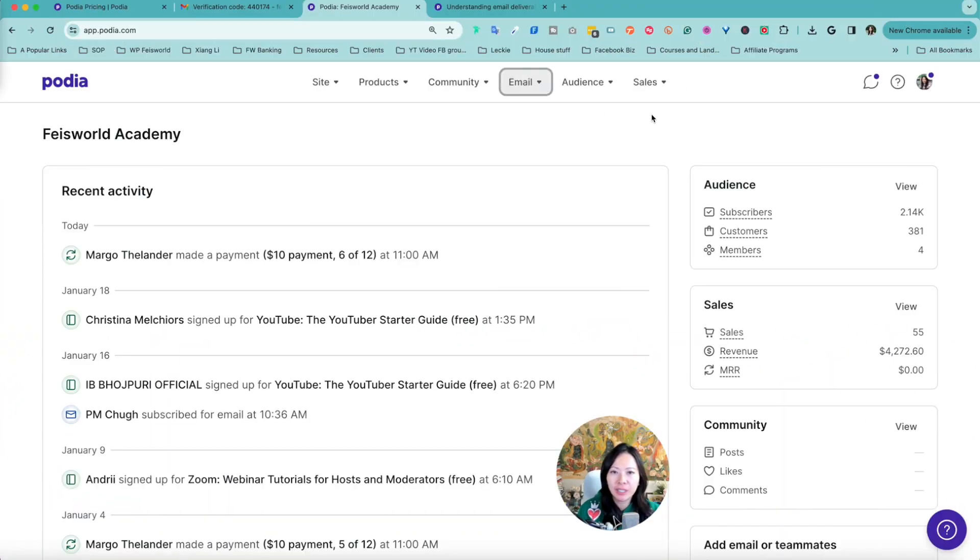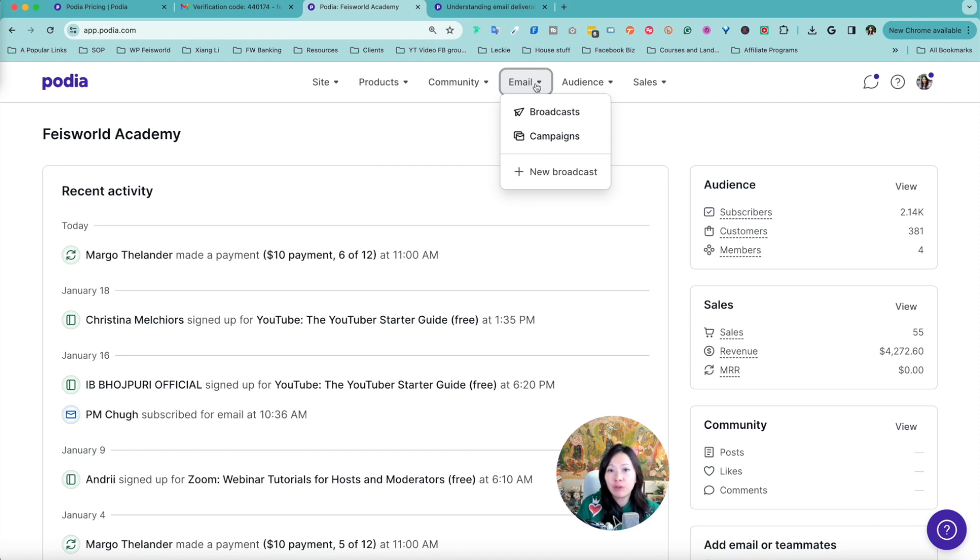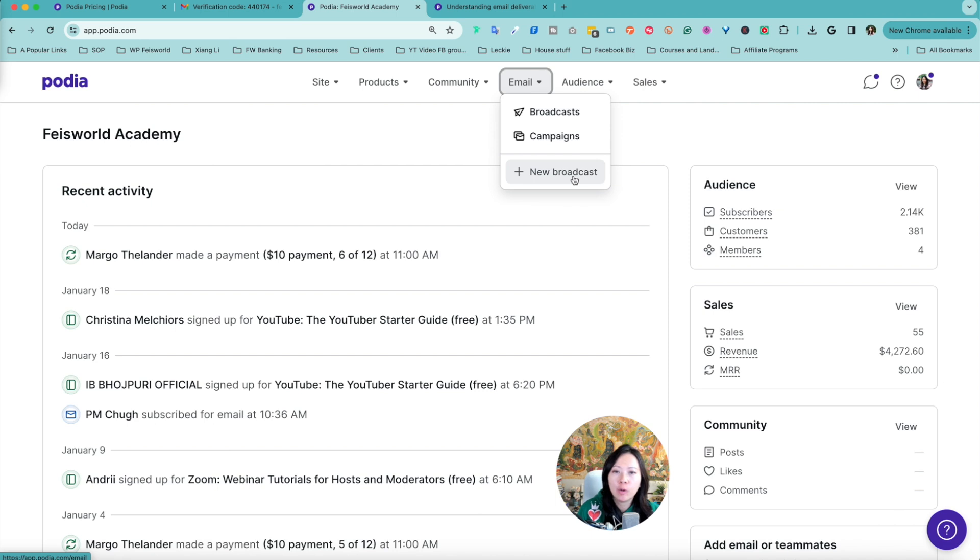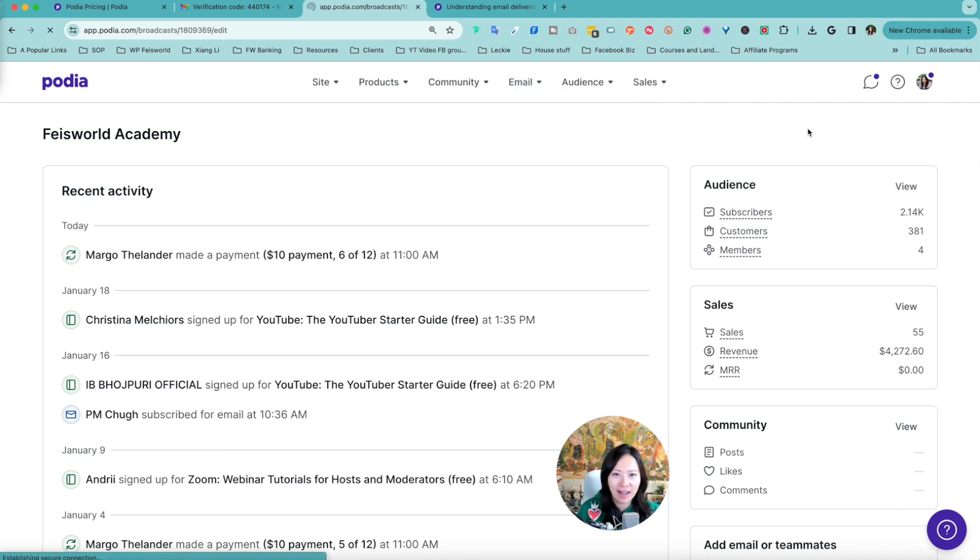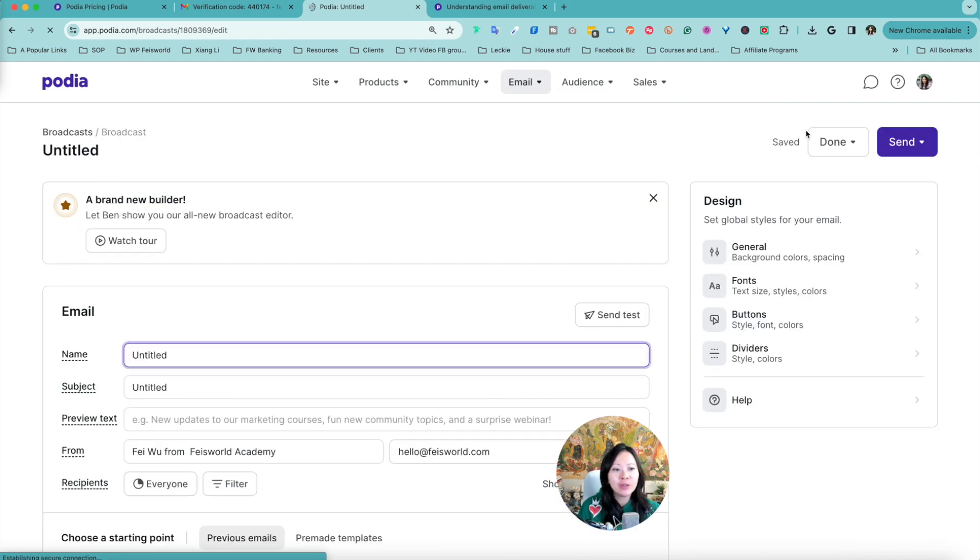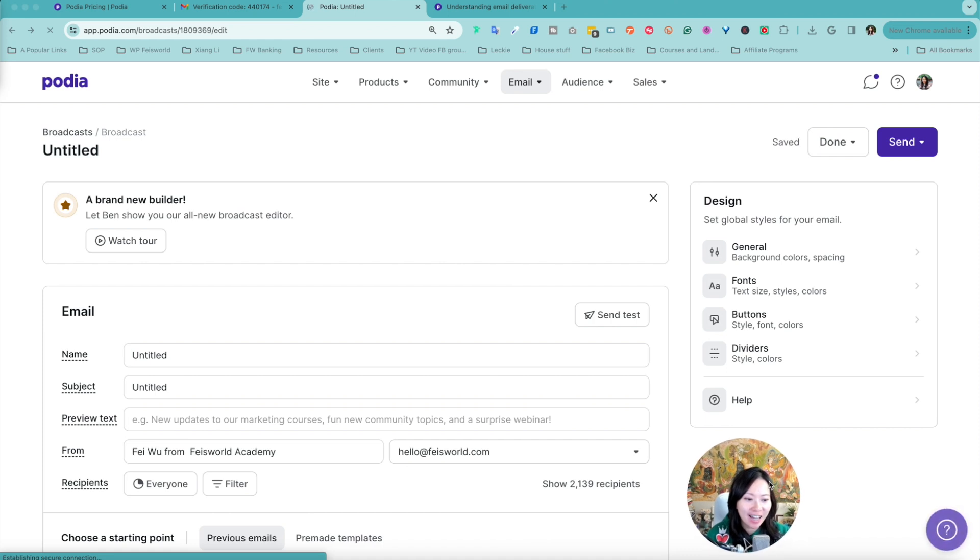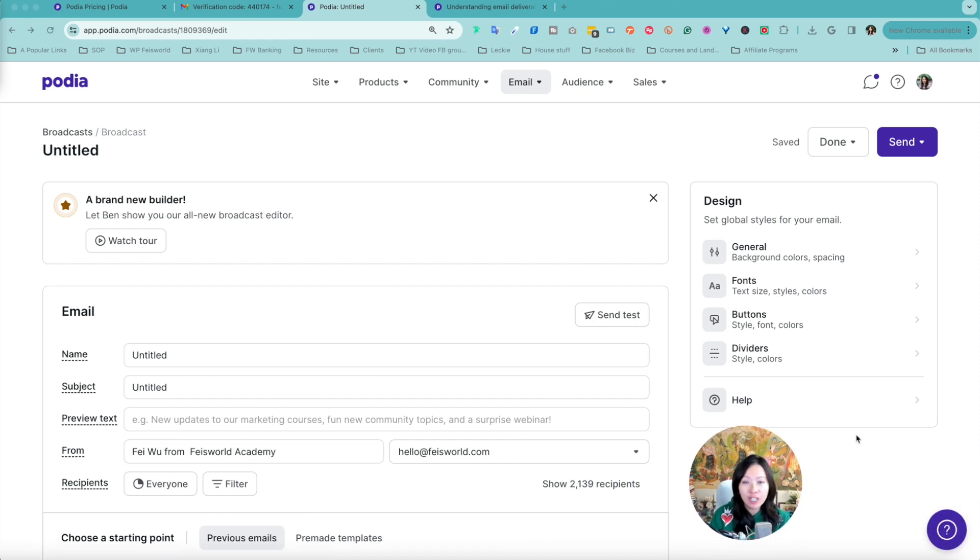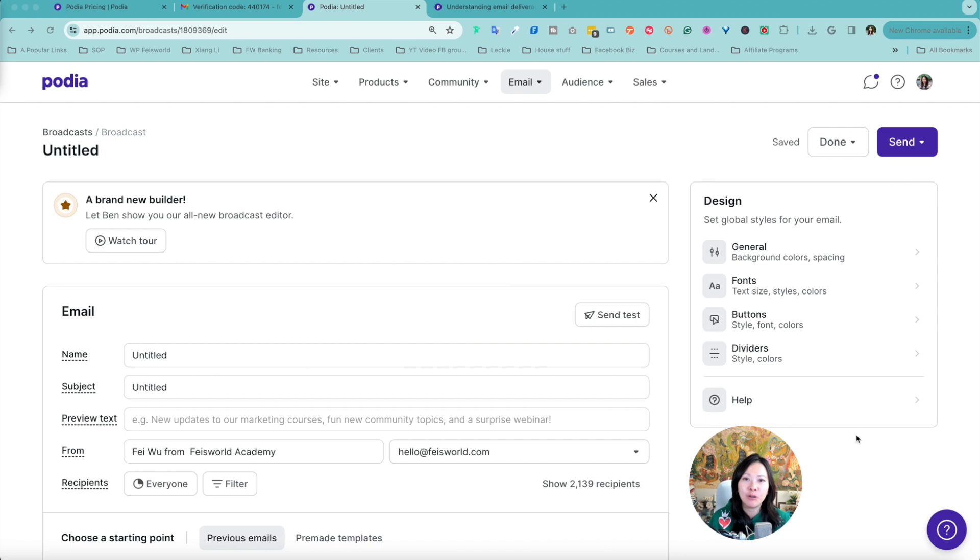To access Podia email it's pretty simple. All you have to do is under email go to either broadcast or campaigns or simply click on start a new broadcast. I'm doing this for the first time, bear with me. I love exploring these new features on existing platforms with you guys and let me know if you have any questions, reflections and learnings in the comments below.